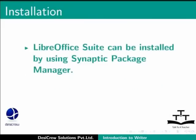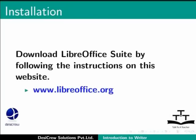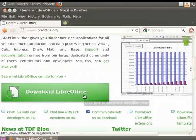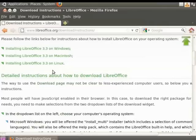If you do not have LibreOffice Suite installed, Writer can be installed by using Synaptic Package Manager. For more information on Synaptic Package Manager, please refer to the Ubuntu Linux tutorials and download LibreOffice Suite by following the instructions on this website. Detailed instructions are available in the first tutorial of LibreOffice Suite. Remember, when installing, use the complete option to install Writer.